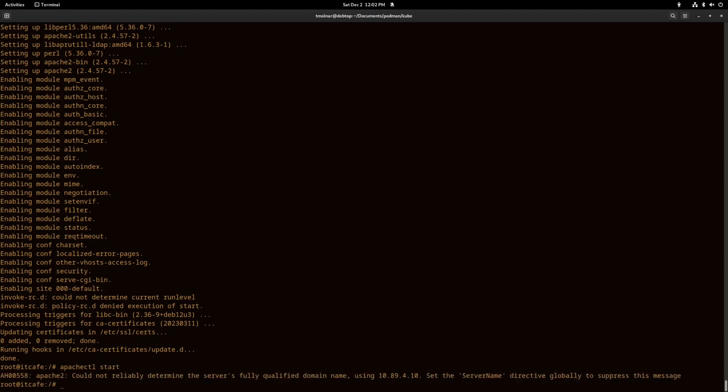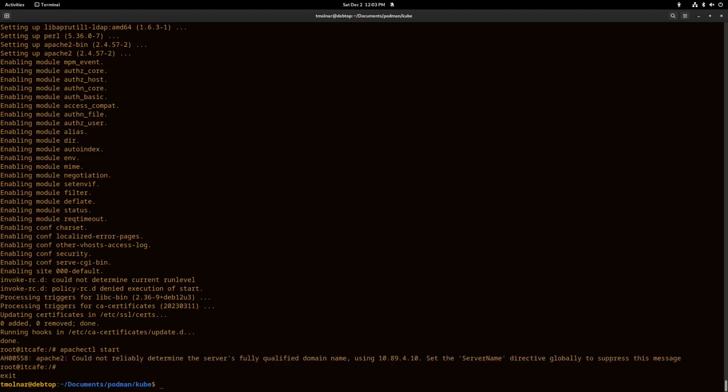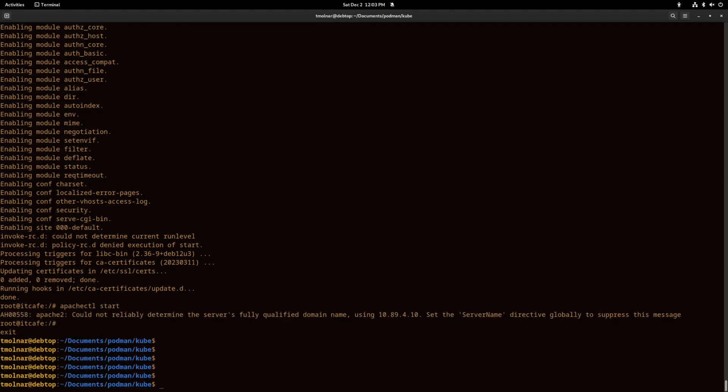I start Apache now with the apachectl command and with curl I will check if I can see that port on the localhost 8080.